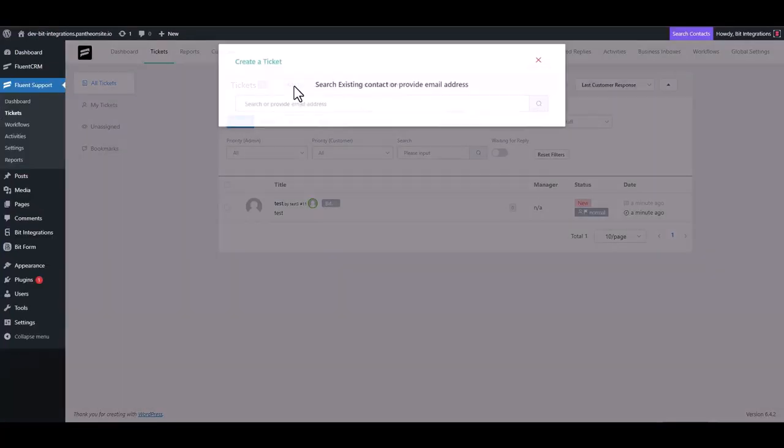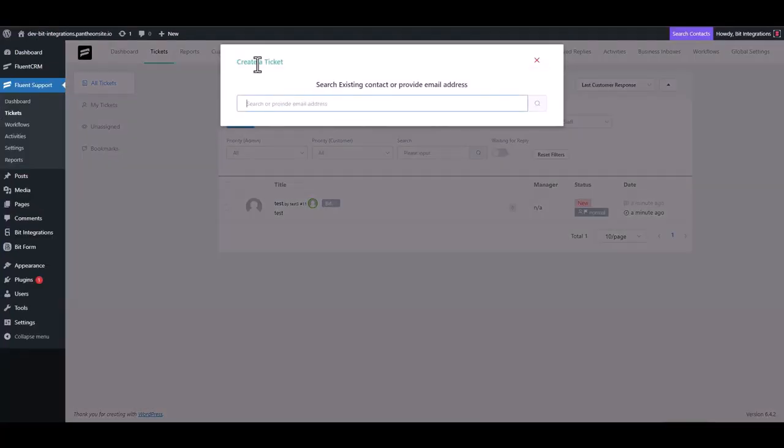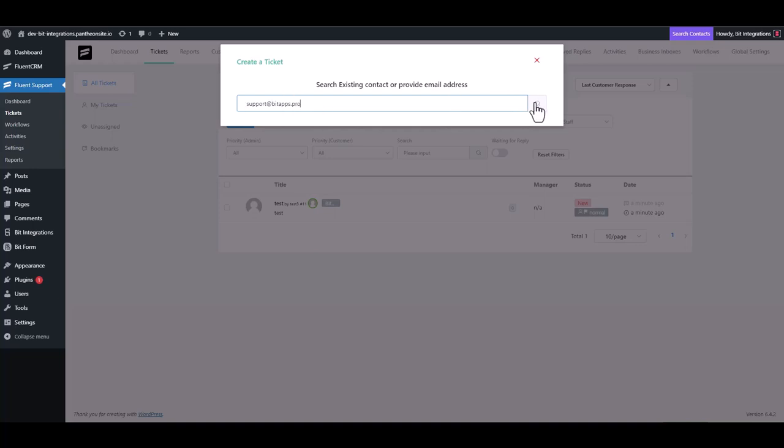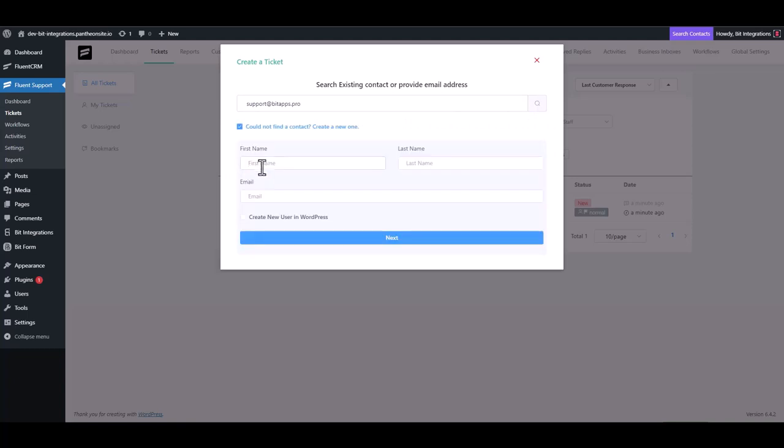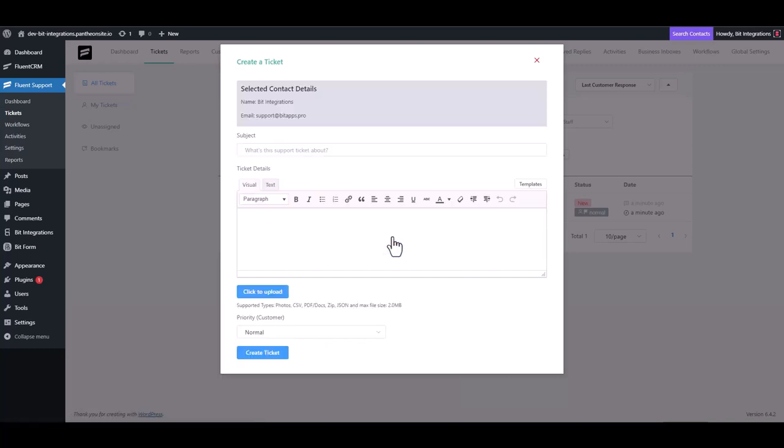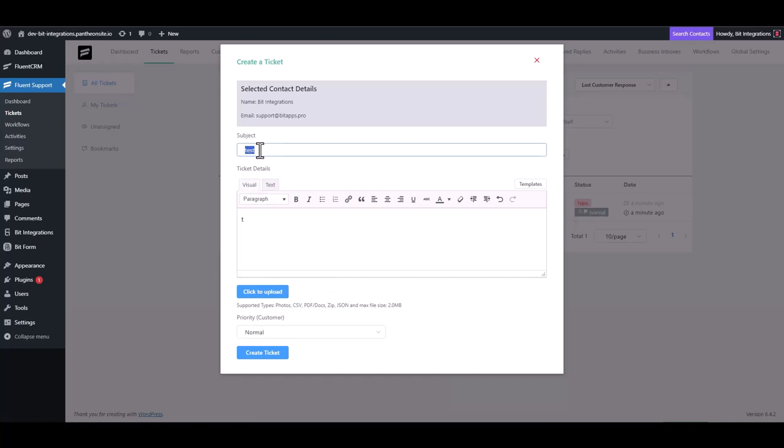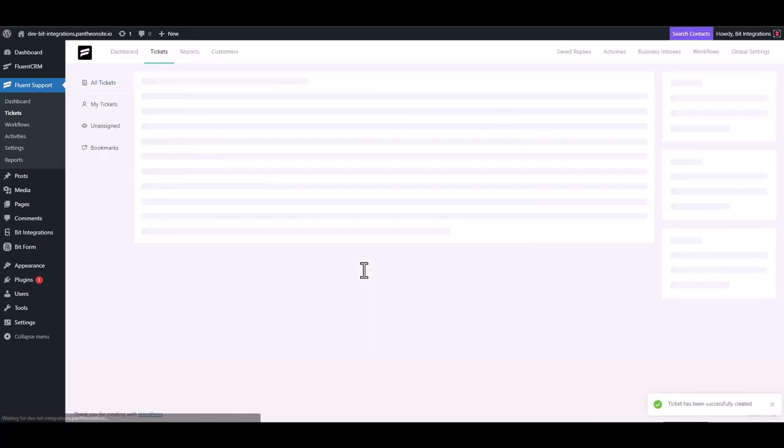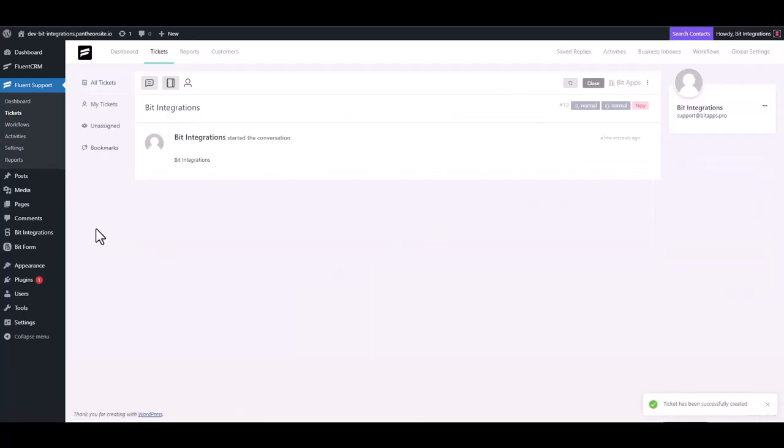Go to Fluent Support and create a ticket. Submit a ticket, related project ticket created successfully.